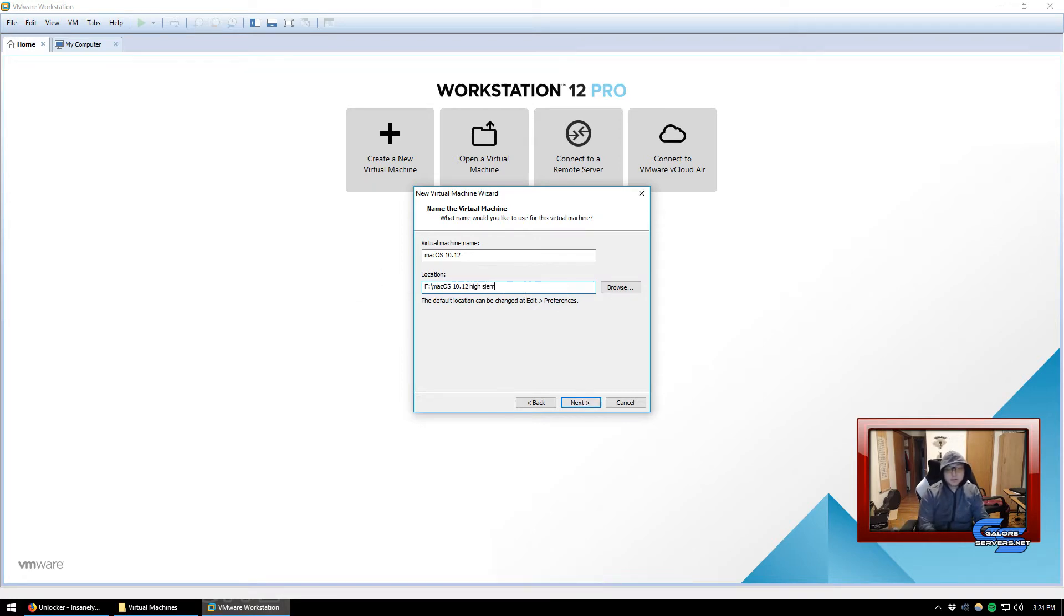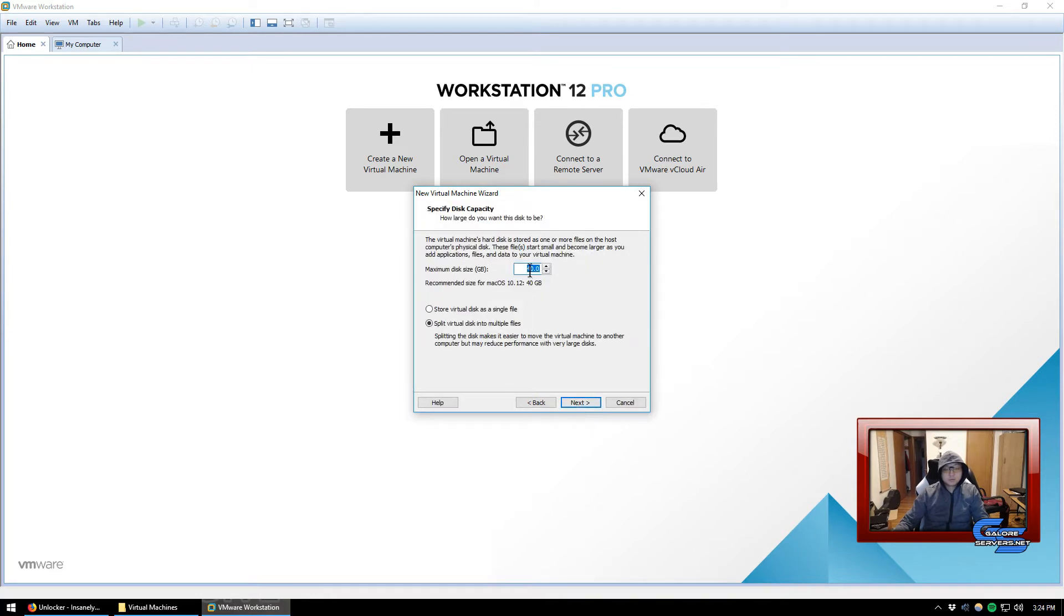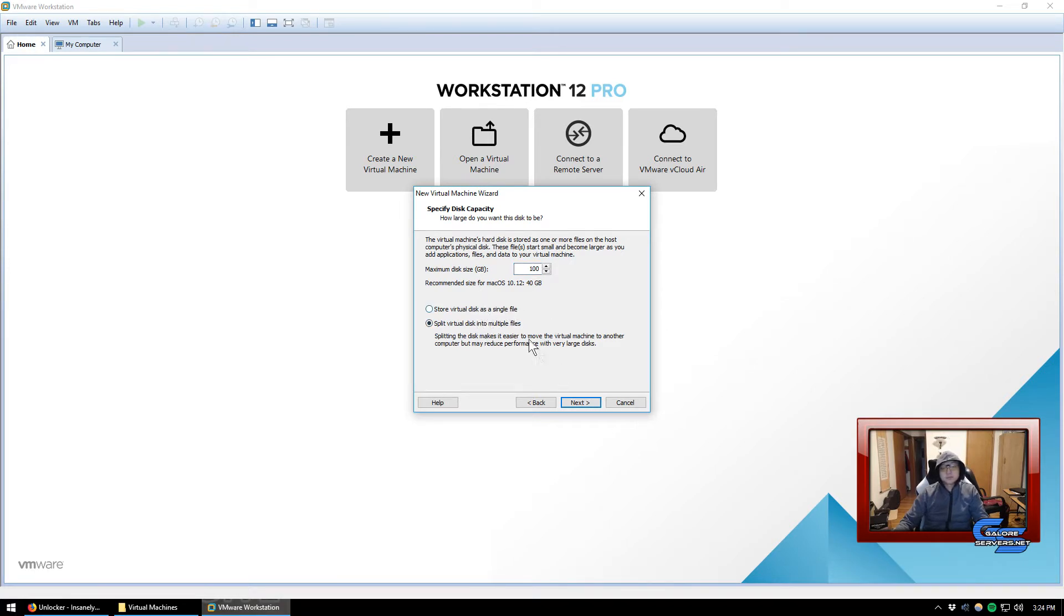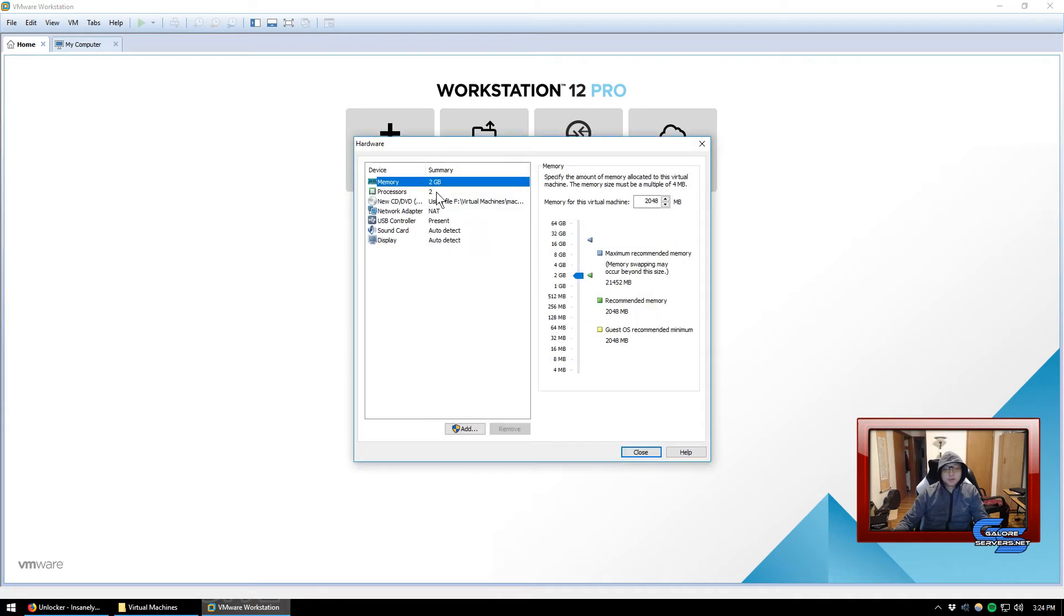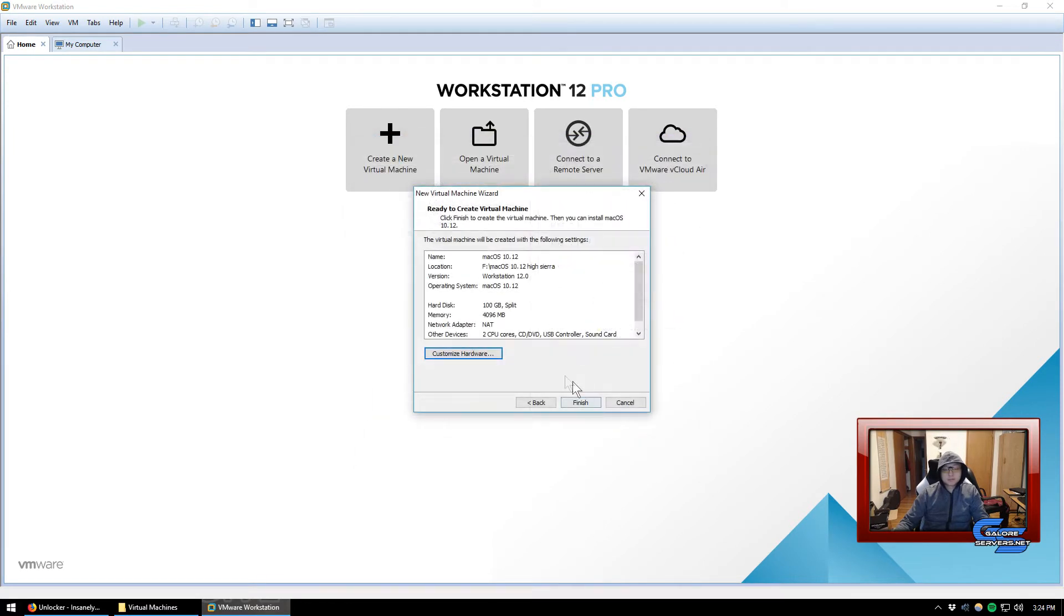This is a little bit older version, so I'll just go ahead and select 10.12. I'm going to put mine just in my F drive, High Sierra. I like to keep it around 100 to 120 gigabytes. This is up to you whether or not you want to store it in a single file or multiple file.